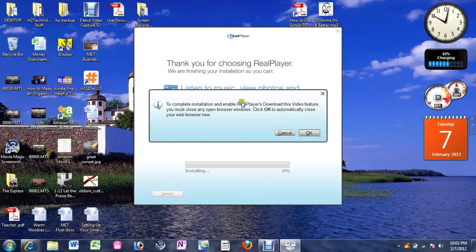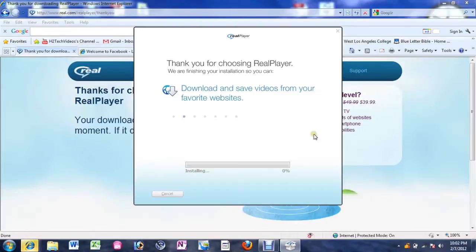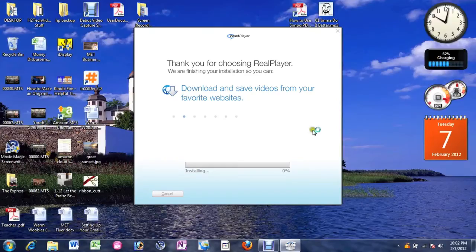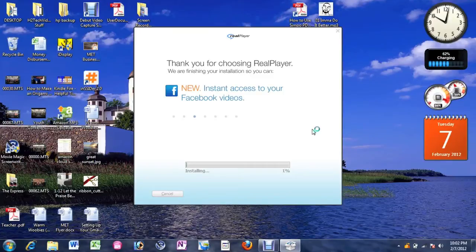So right now it says complete installation. Download real player. Enable real player video. You must close all browsers. Hit OK. So pretty much it's doing the last finish up.